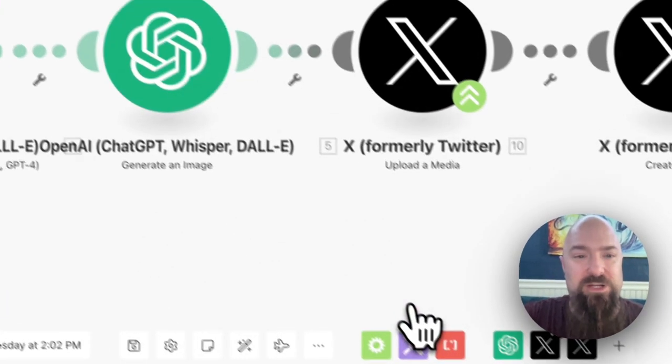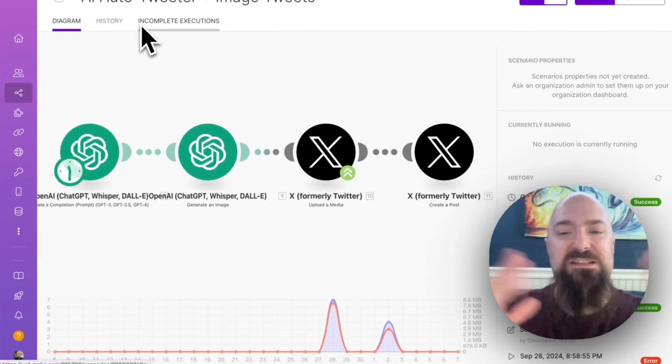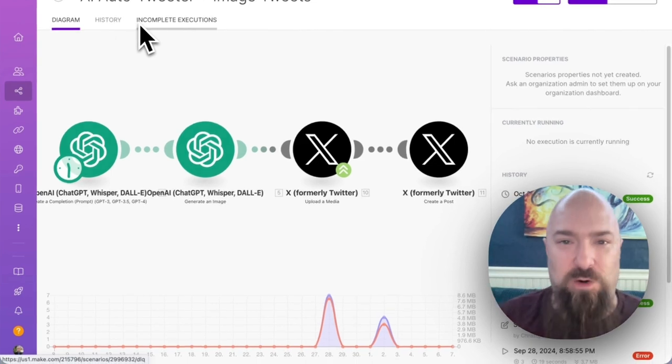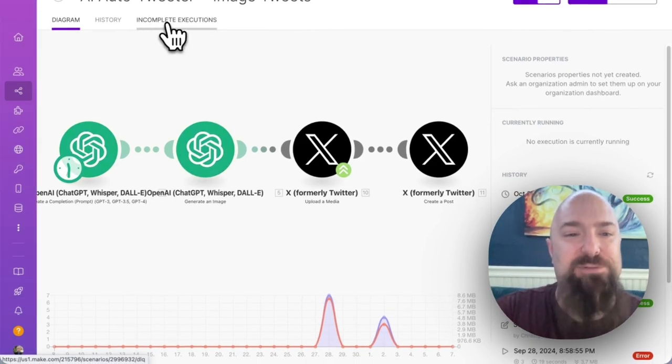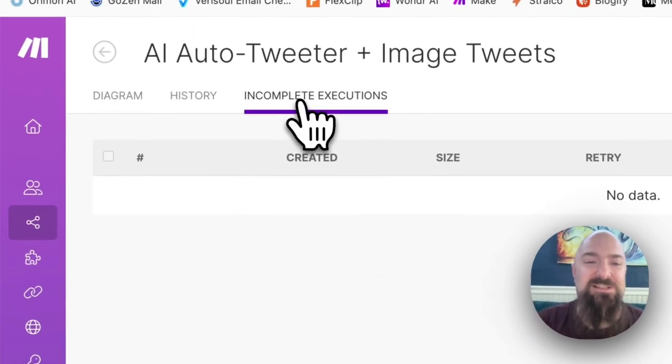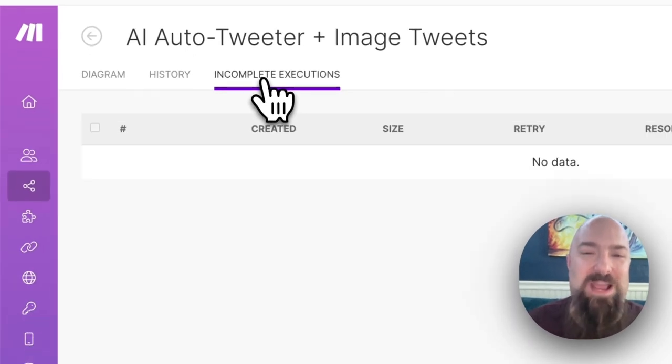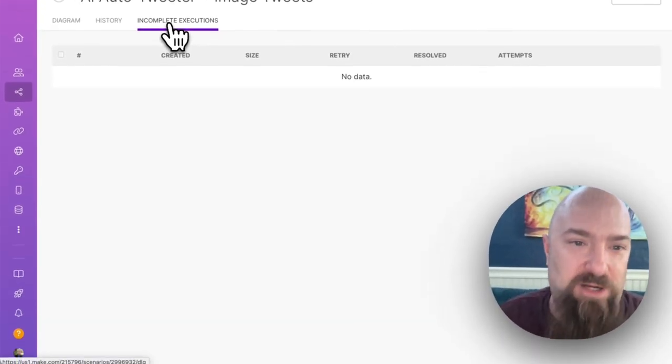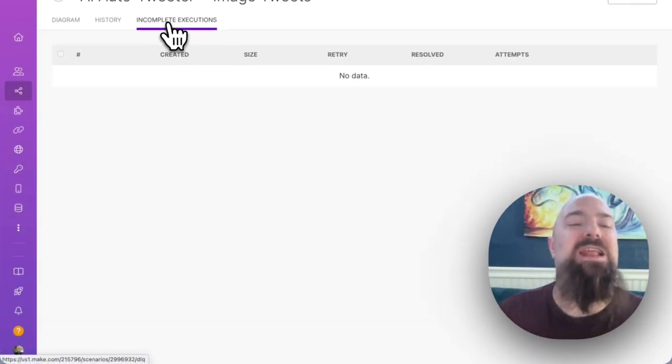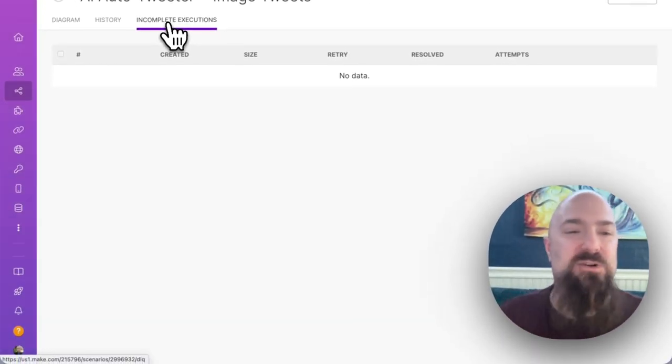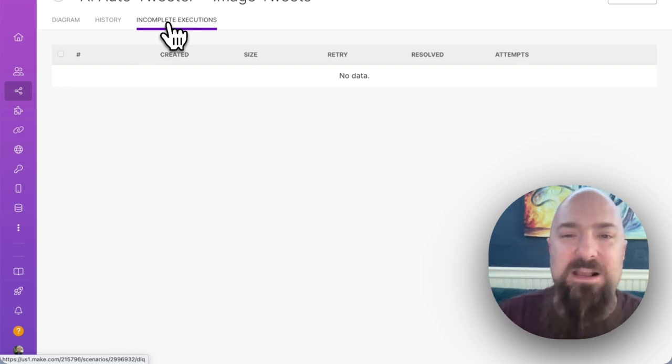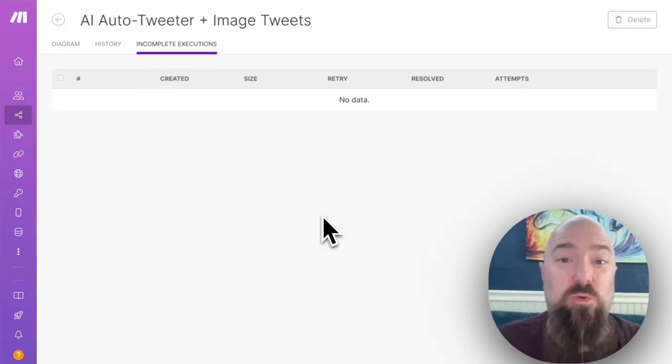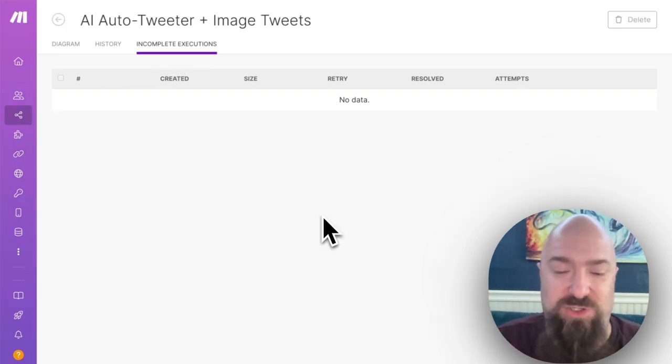Once we do that, in your main scenario viewer, when you first open your scenario, you'll see incomplete executions listed right here. And this amounts to an error log. We've just enabled it. So now anytime there is something that causes an error or a hiccup, we'll see it listed right here under incomplete executions.